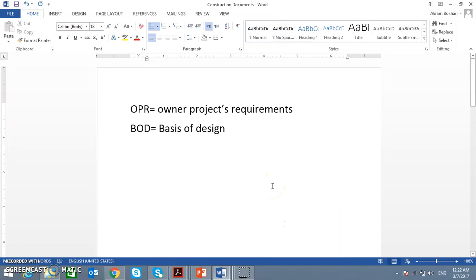There is a client who wants to make a project. So this client calls an engineering firm or a consultant, and he sets his requirements. These requirements we call the OPR — Owner's Project Requirements.